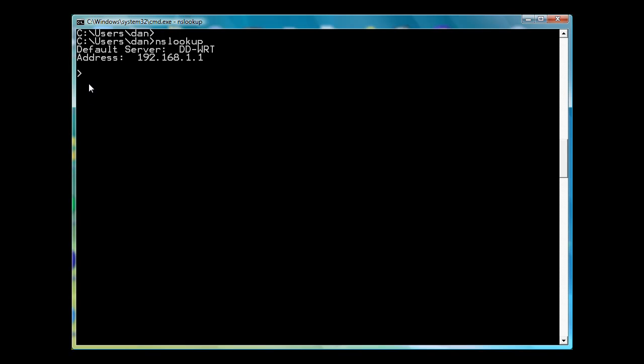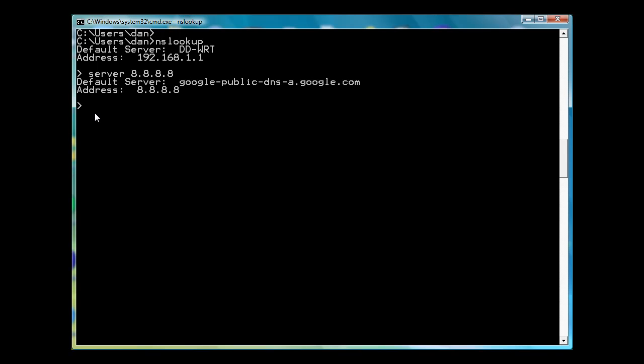So what I can do is I can start typing in commands here. For instance, I can set the server, I'll say server, space, and I'm going to set it to Google's DNS server, which is 8.8.8.8, and I'll hit return. And you can see here that's Google's public DNS server that you can use.